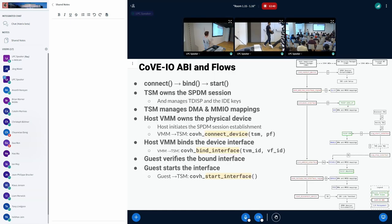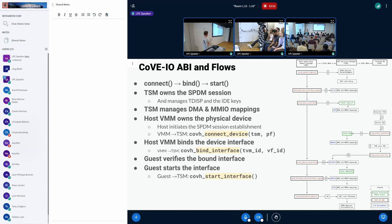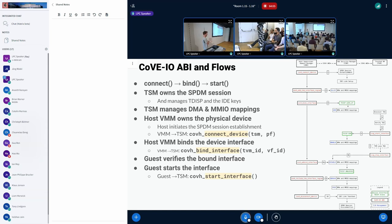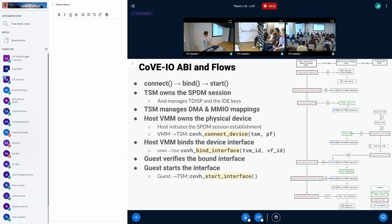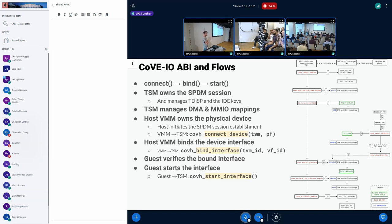A few more details on the flow and how things would work with CoVE I/O. A few prerequisites: the TSM owns the SPDM session. The SPDM session established between the physical host and the device is driven and owned by the TSM, not the host VMM. The TSM is going to manage the TEEs and the IDE keys, owning the IDE keys for the PCI IDE session as well. It also manages the DMA and MMIO mappings. All of this maps pretty well to what other architectures are doing.